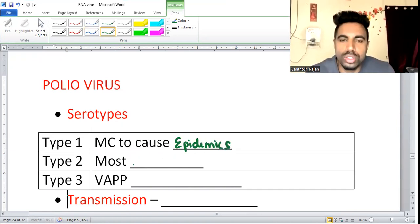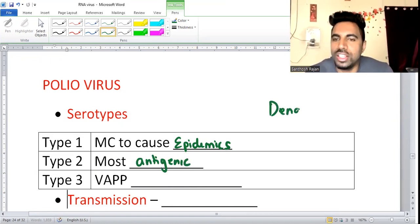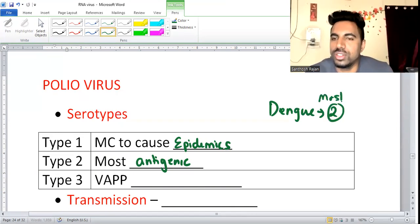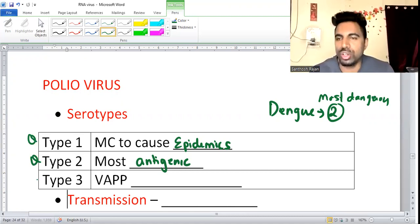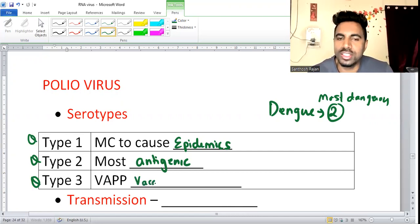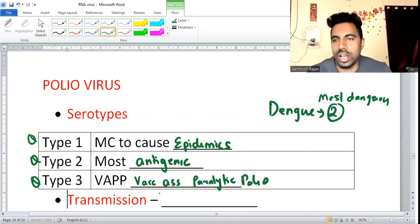Type 2 is the most antigenic — similar to dengue where type 2 is the most dangerous. Type 3 causes vaccine-associated paralytic poliomyelitis. So if you get polio after the vaccine, it is usually due to type 3.